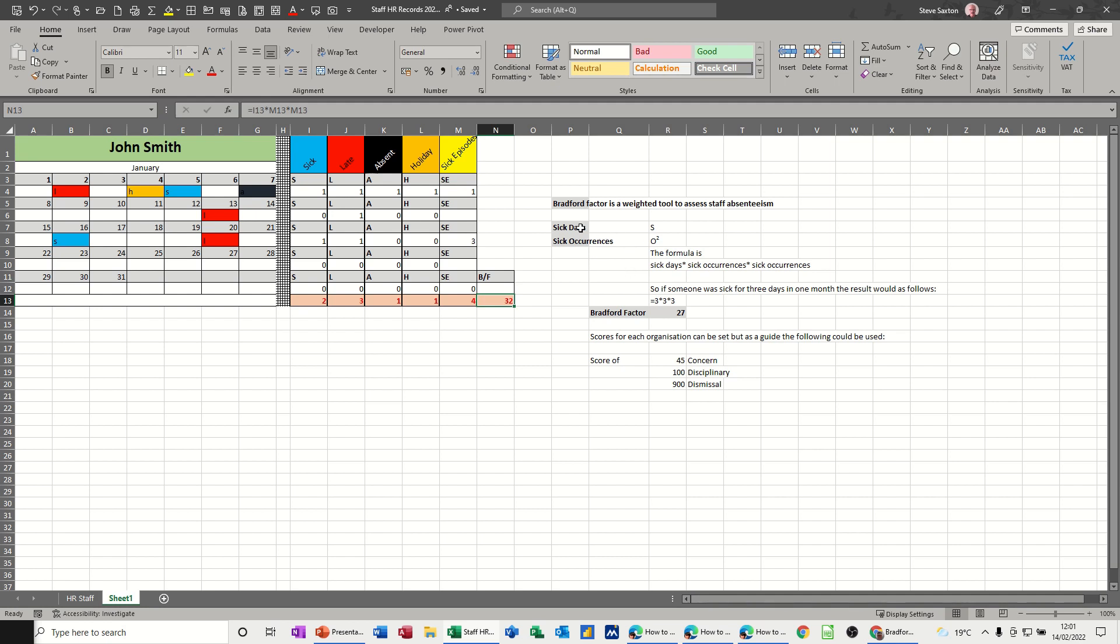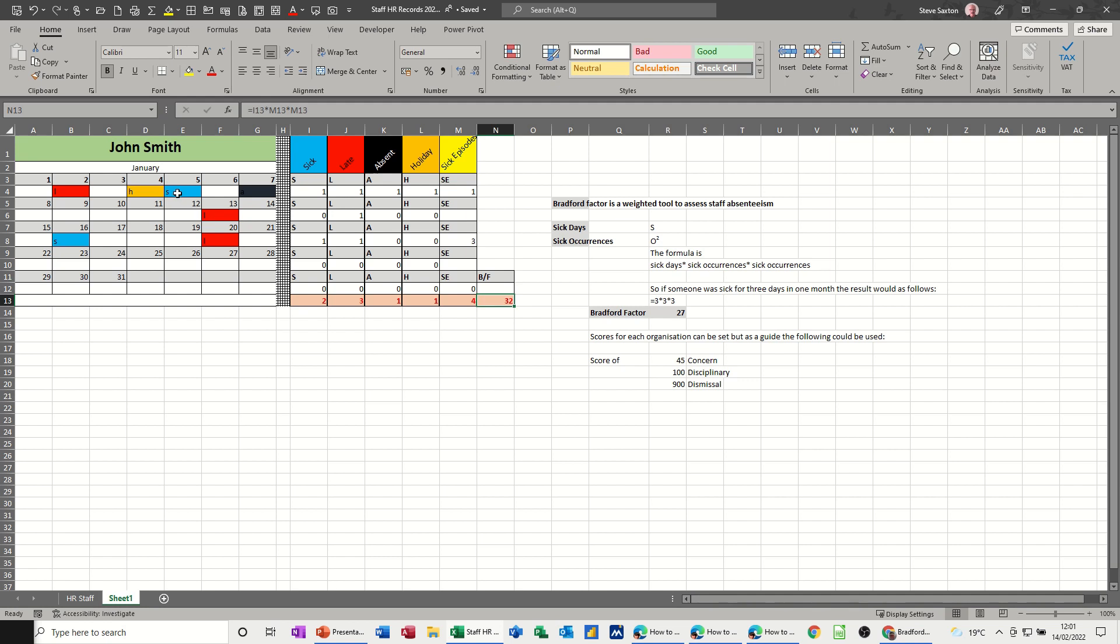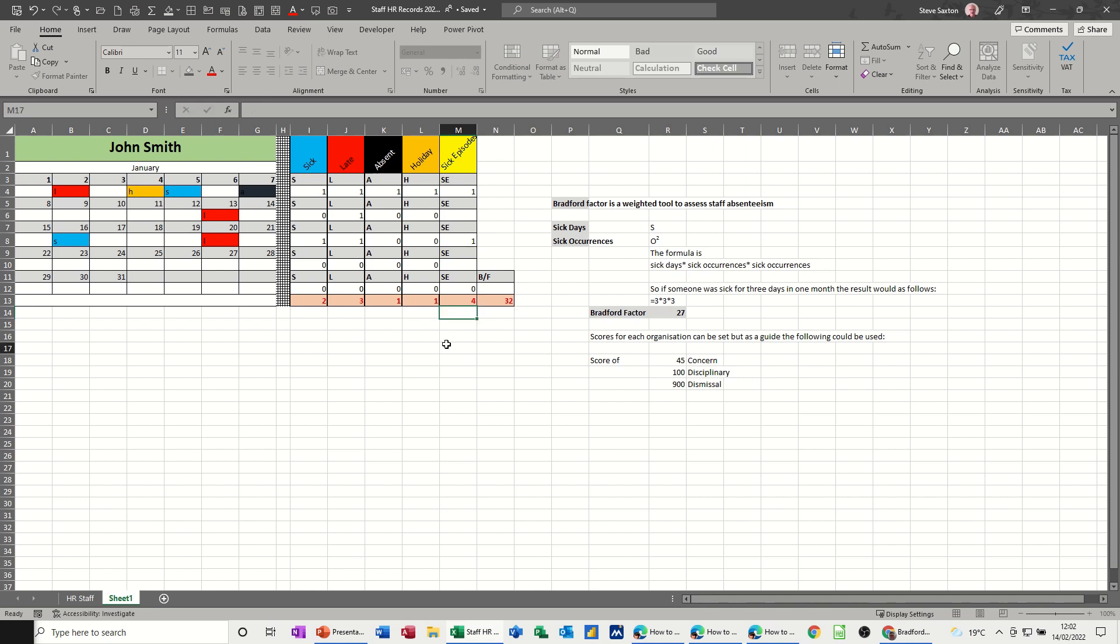So what it is, is basically it's sick days times by sick occurrences, and then times by sick occurrences again. So in this example here, the blue area are sicknesses. That is one occurrence, and I've put one in this episode there, and that should be one as well. There's only one there. So it's two separate occurrences.